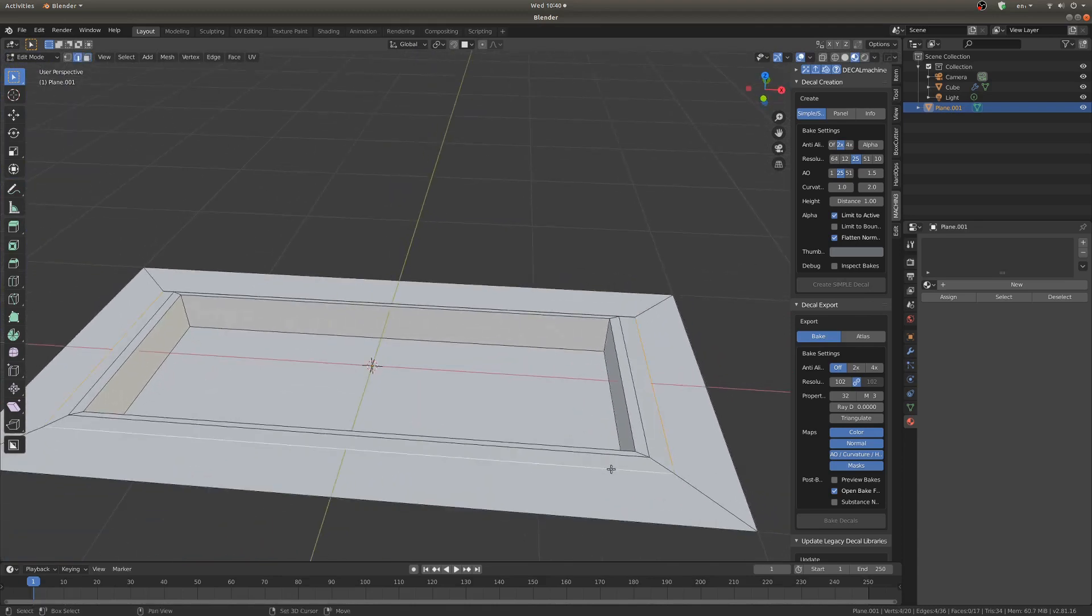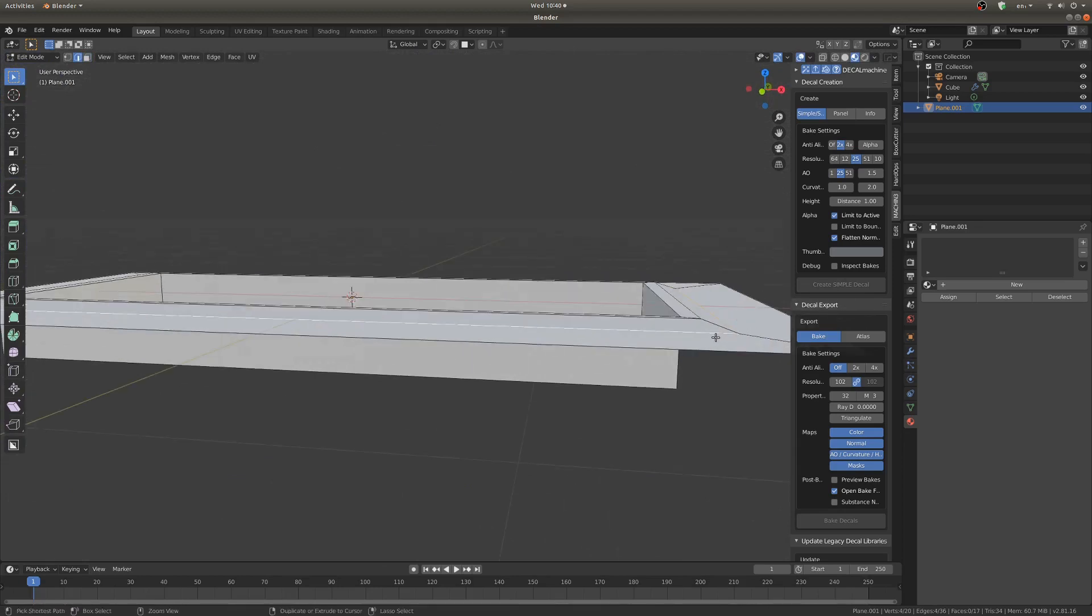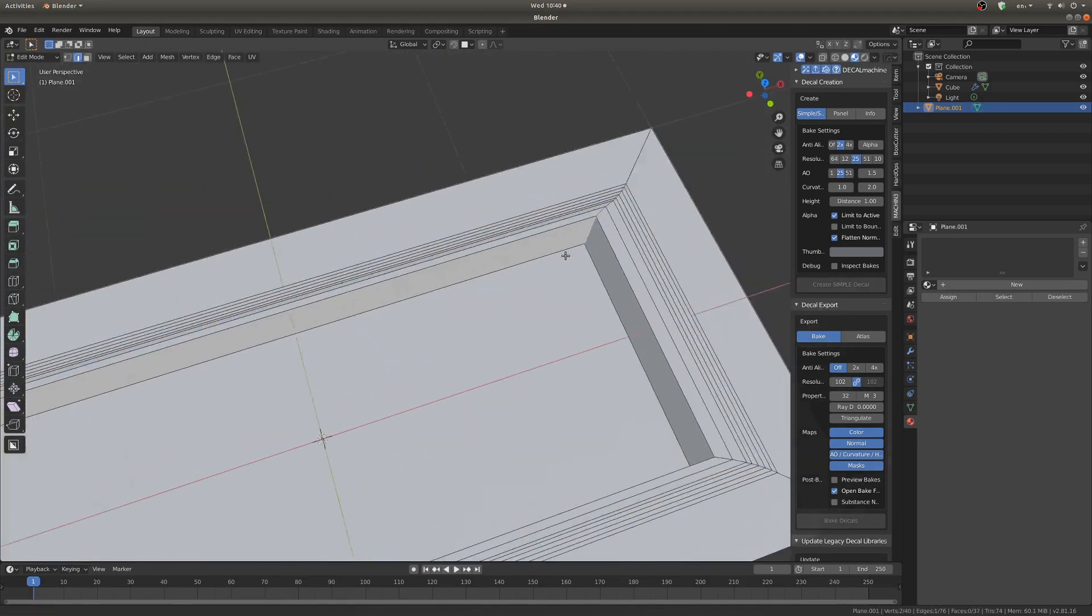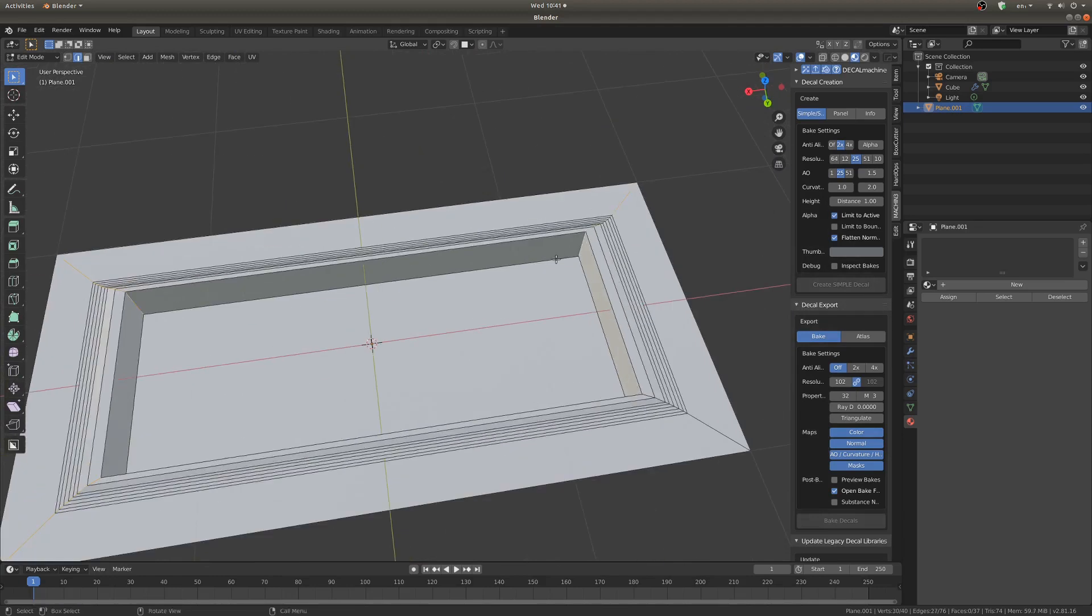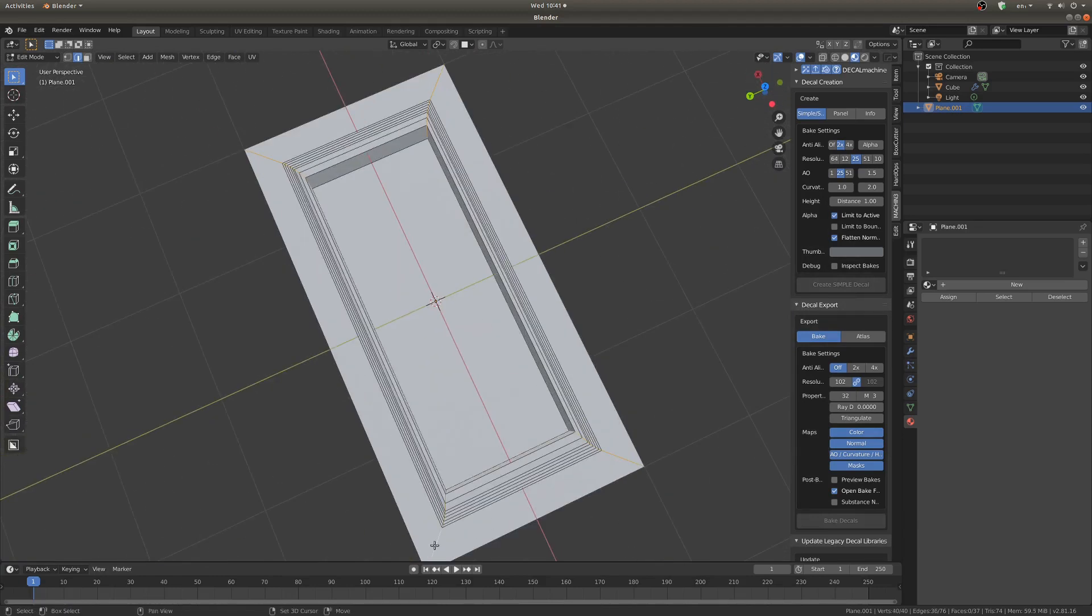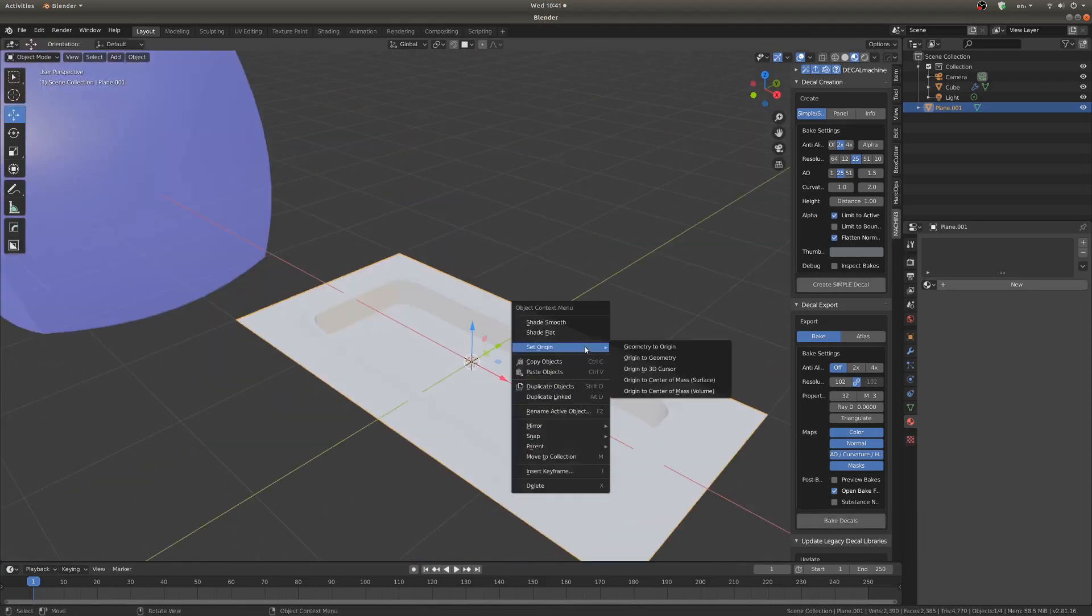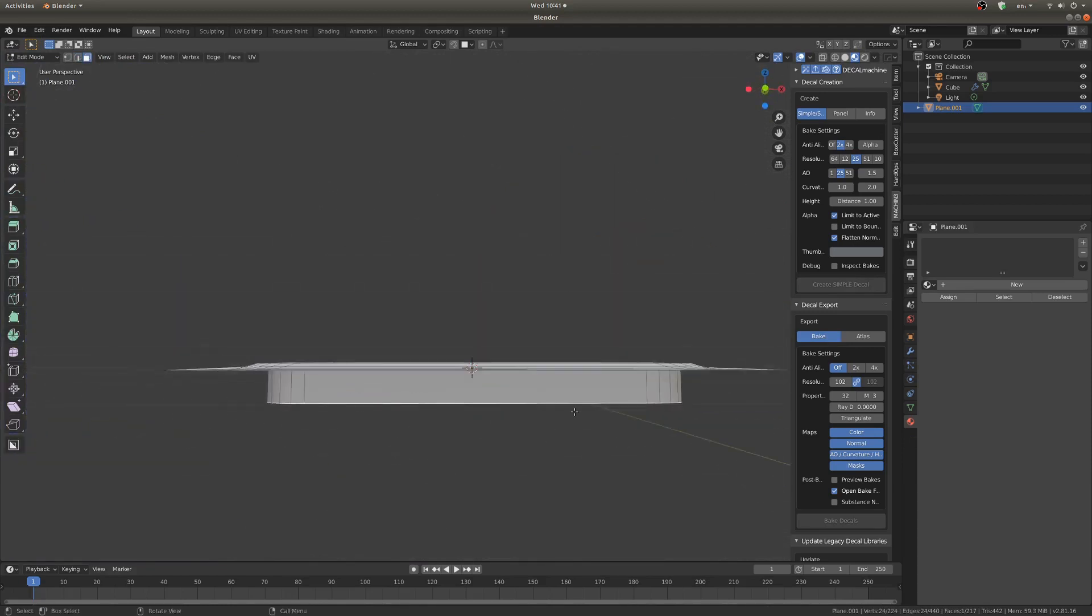Now I'm just going to bevel this outside edge so it's not as sharp. And when you're making your own decals I really like to go crazy with the bevel just because that will catch the light quite a bit better than if we just have flat edges.